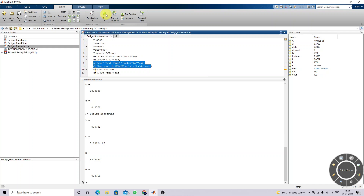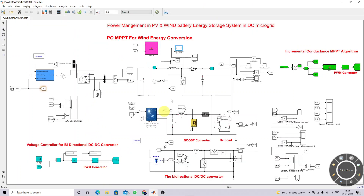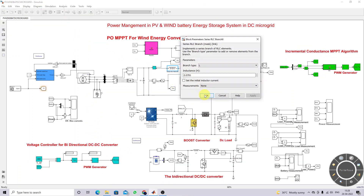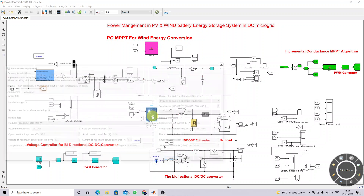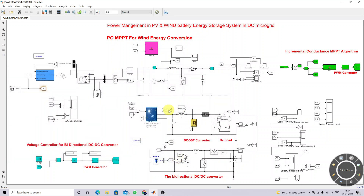After executing this formula, we get the L and C values for this boost converter. Here we are using a 2,000-watt PV panel. The input voltage is around 250 volts and the output voltage required is 400 volts. Based upon this power rating and the output voltage, we need to design the L and C values. This is the boost converter we are using here.